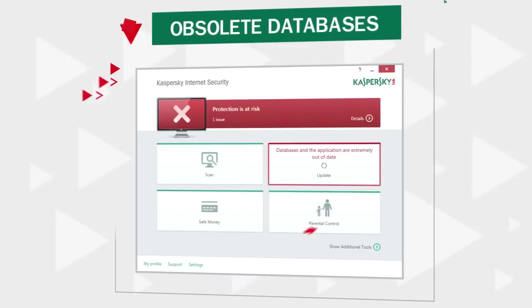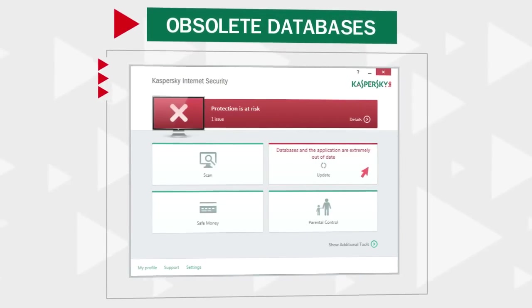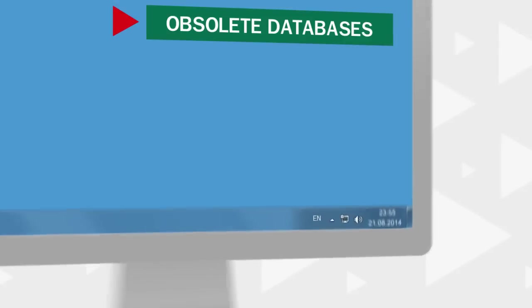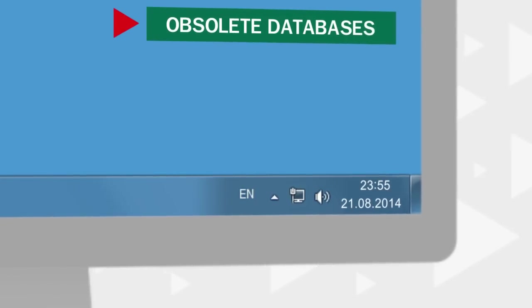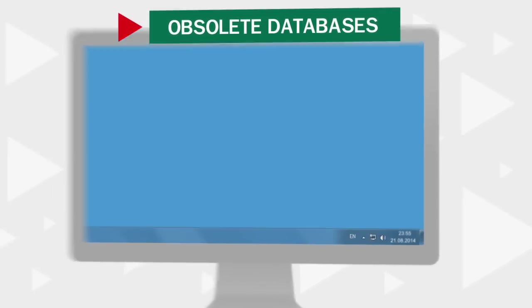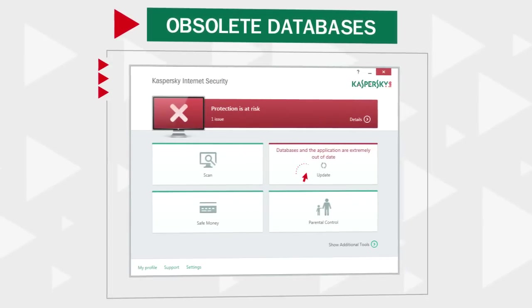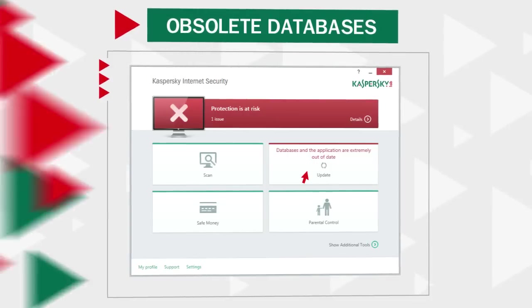If you see this error during an update, check your system time. If the date is set incorrectly, enter the correct value via the Windows menu and try updating the antivirus databases again.